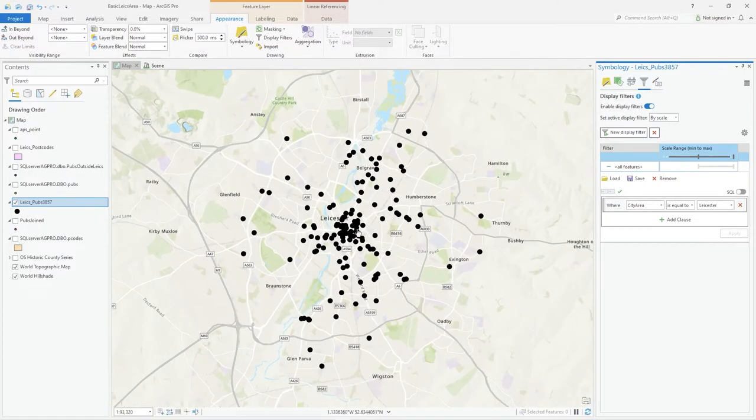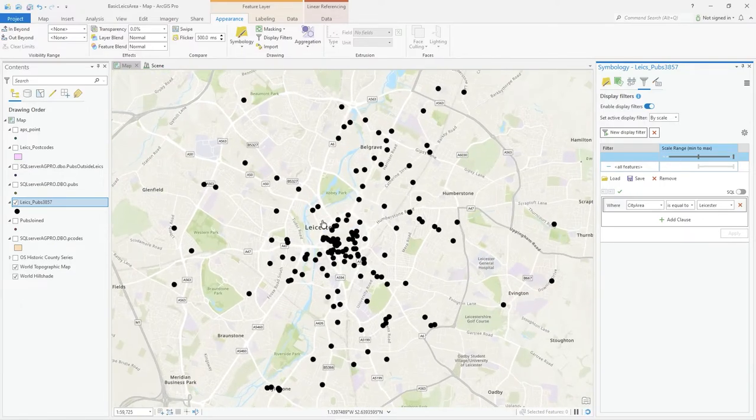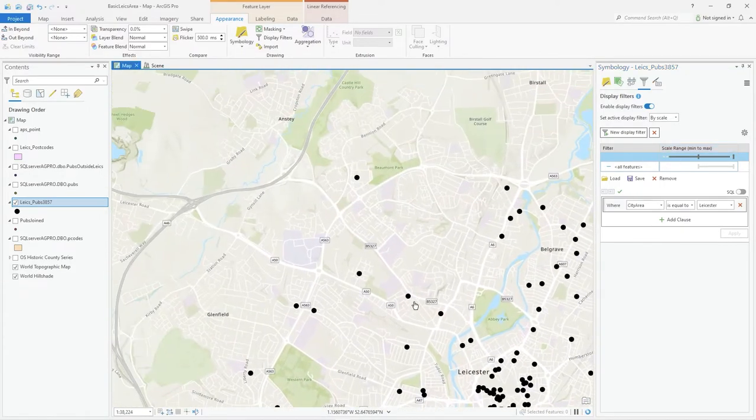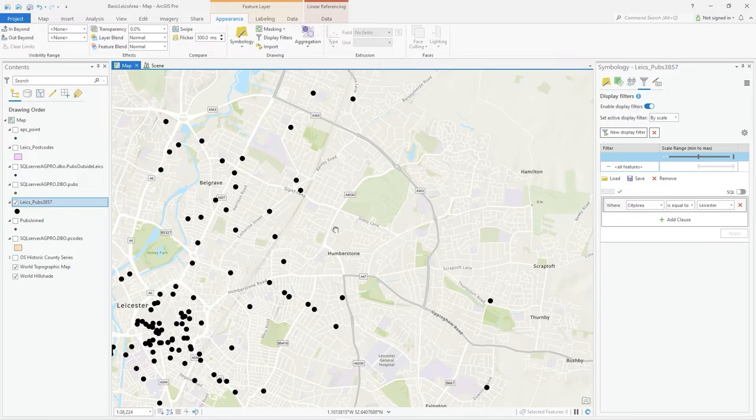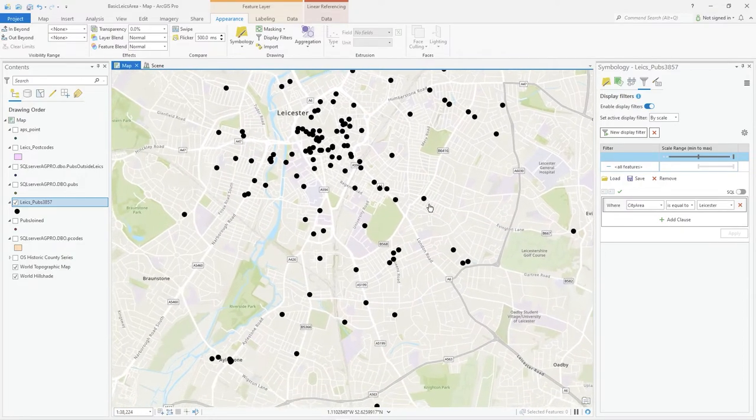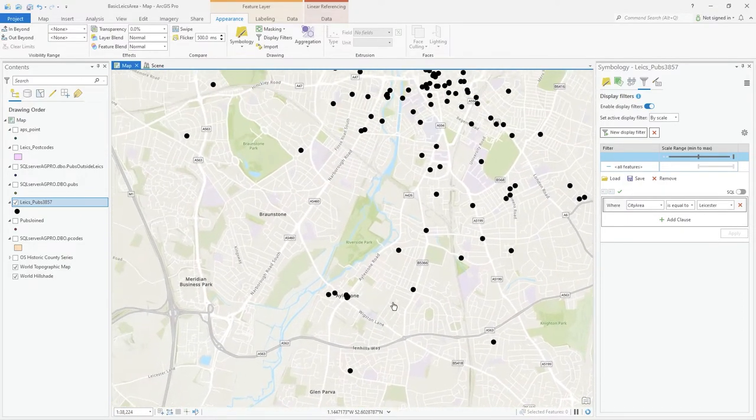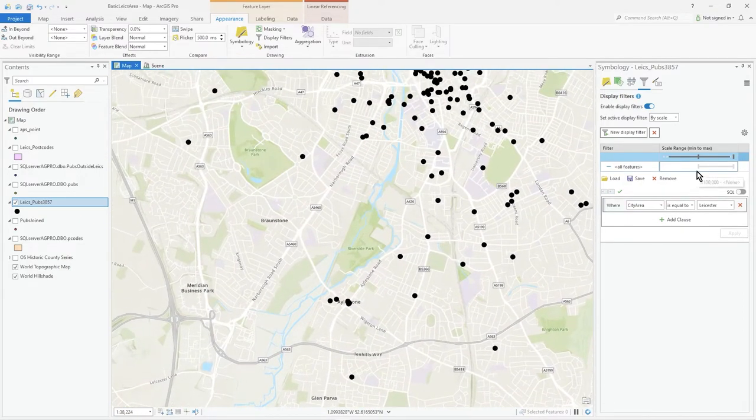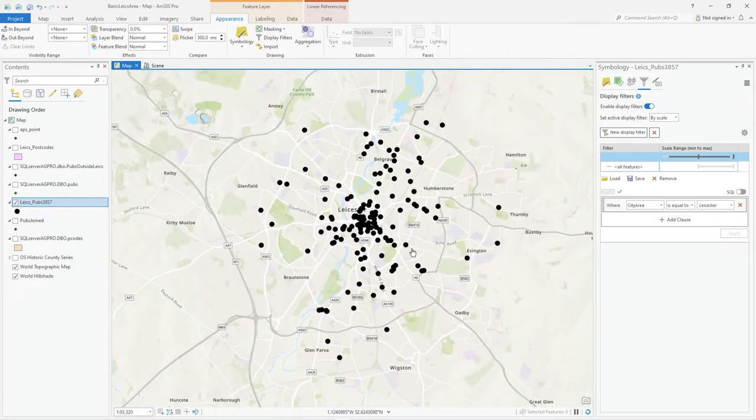So the edge ones outside the city center have gone, and now my screen only shows those filtered records at that scale. As you can see, I've got these two things—two filters running: one is scale, and then I've added this expression.